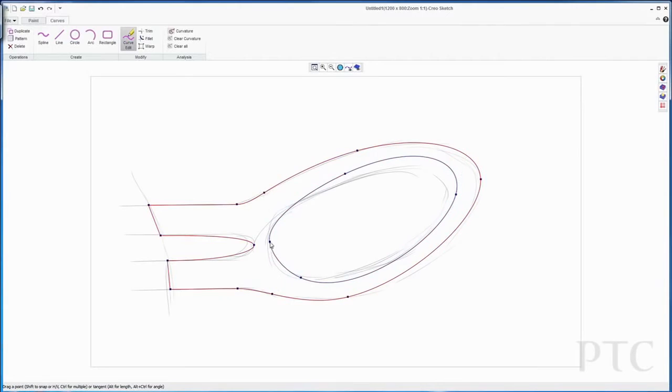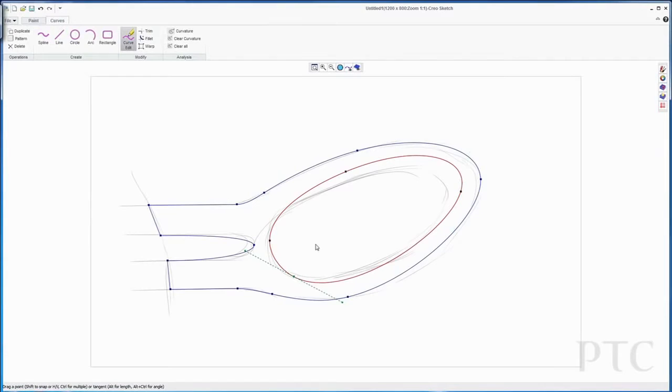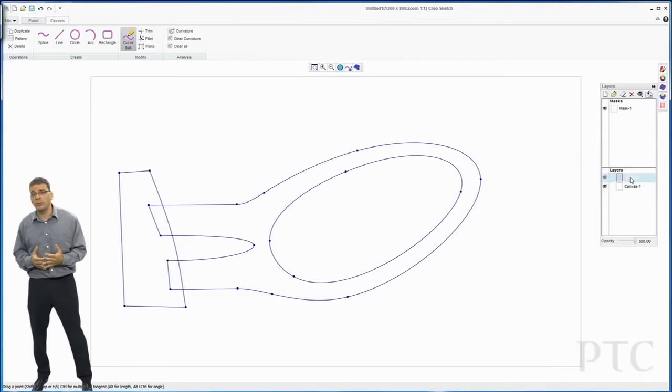I'm then going to repeat the process for the back end of the mirror where it actually attaches to the car, building some curves there as well so I can paint that in or airbrush it later. It's very quick and easy to manipulate those curves around to get the exact shape you're after.